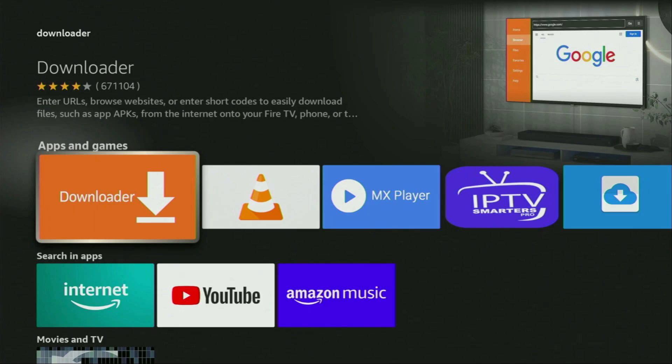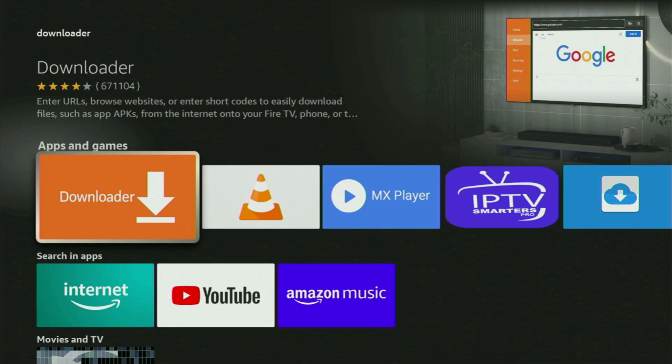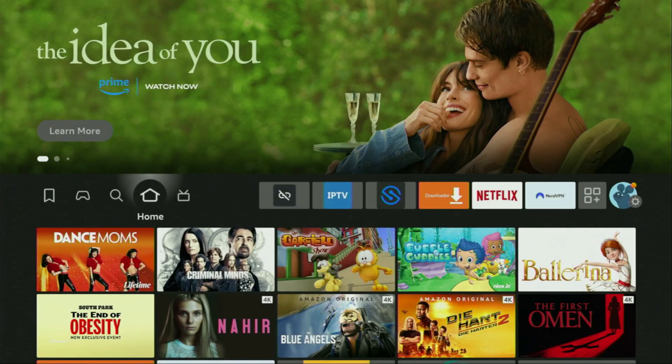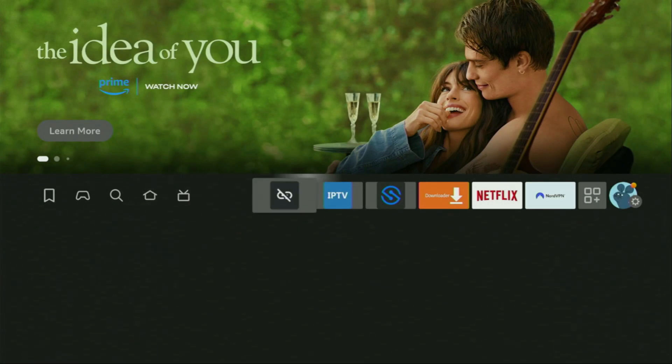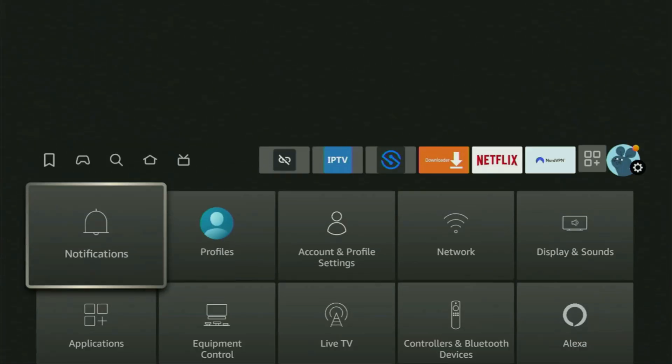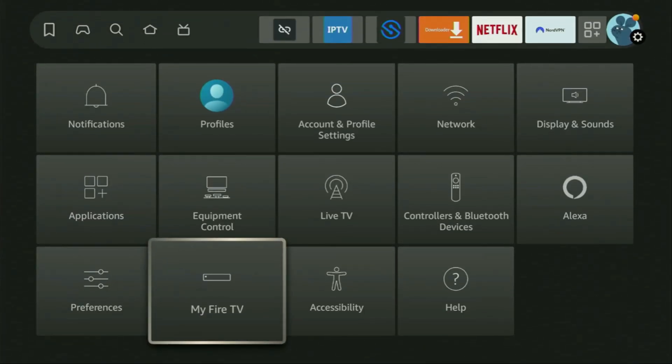However, after you get Downloader, it's not over yet. We still have to set it up. So to set up Downloader, we'll go to Settings, let's do it. Click on that button with the gear icon, then we need to scroll down and click on my Fire TV.